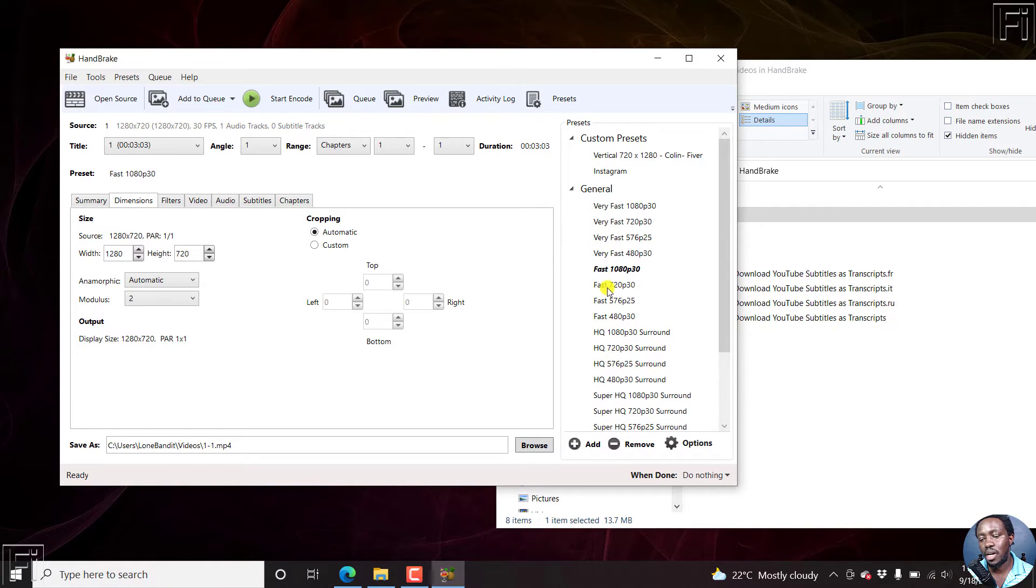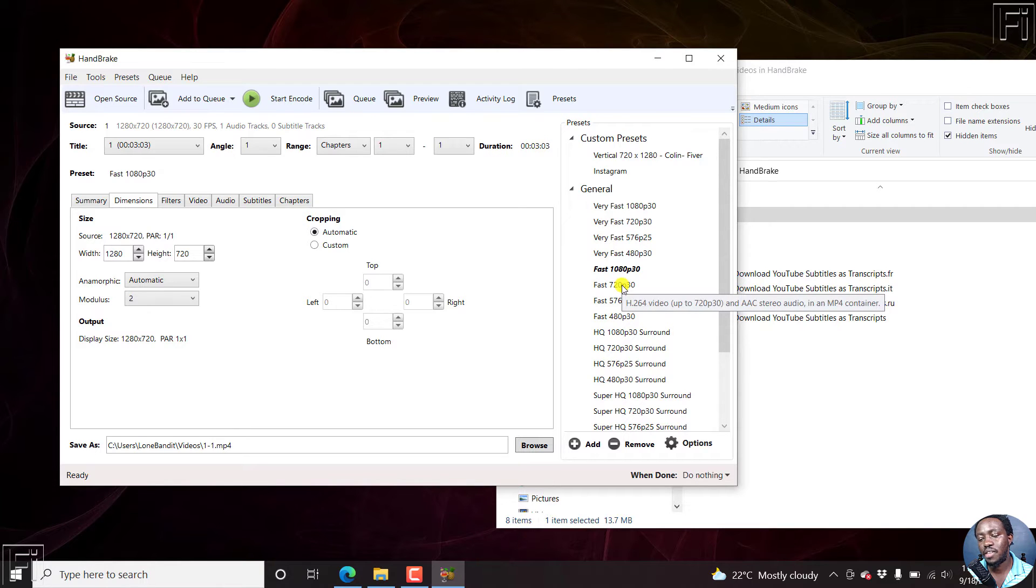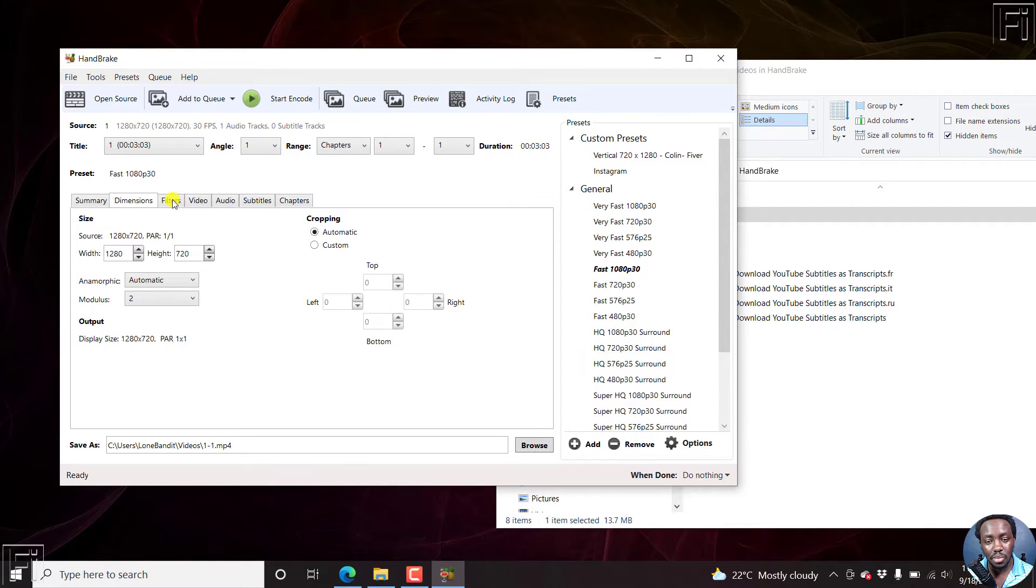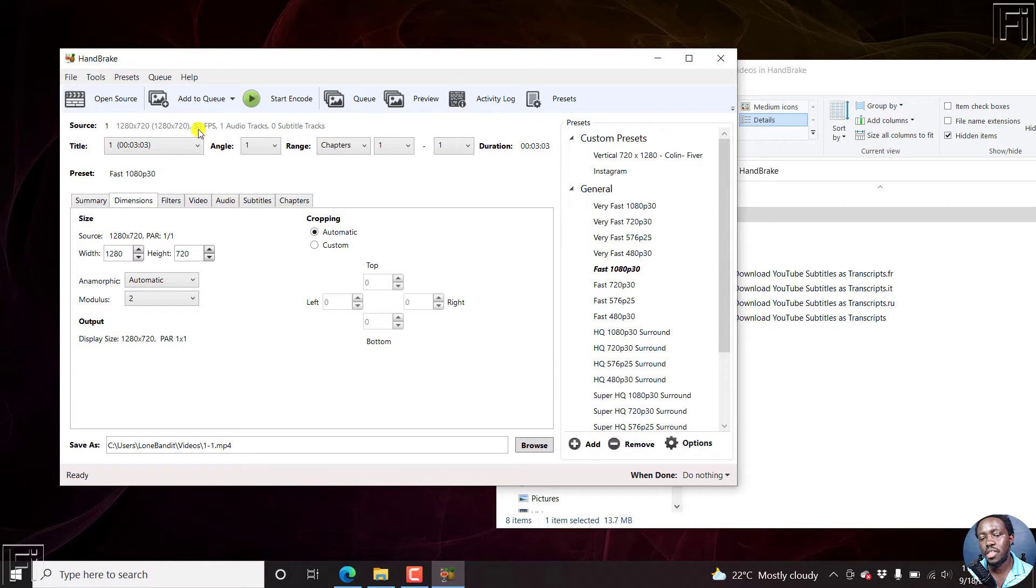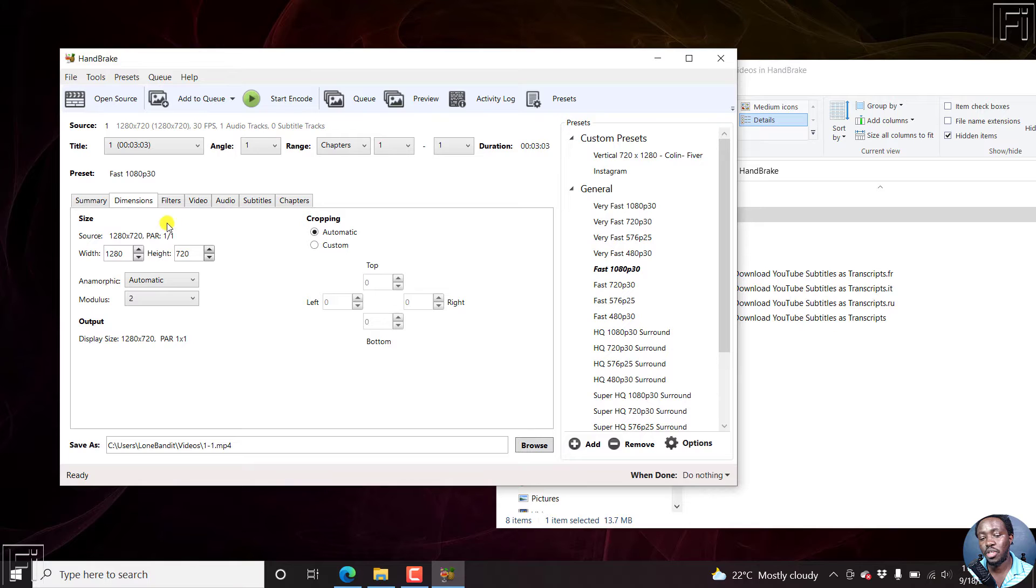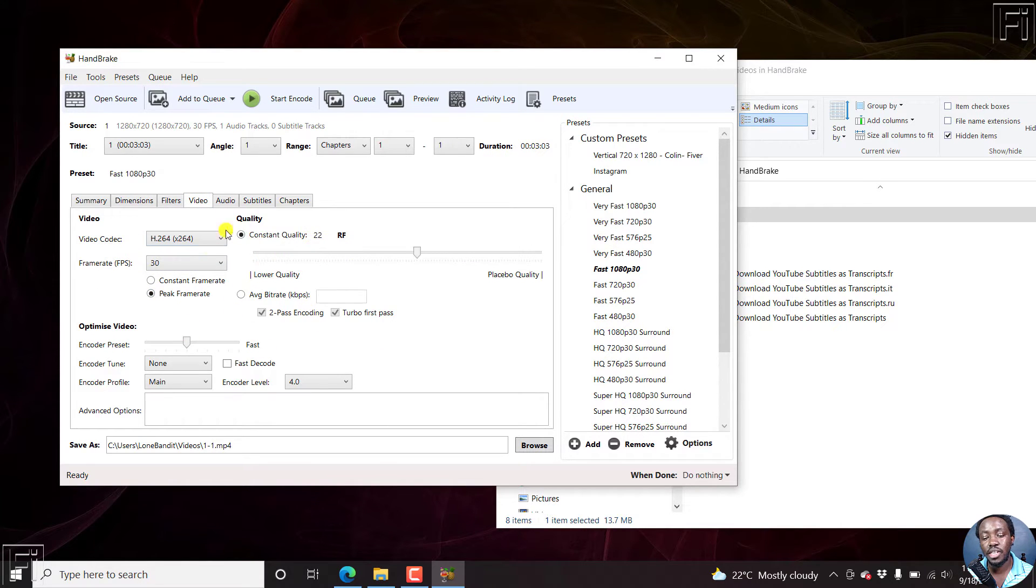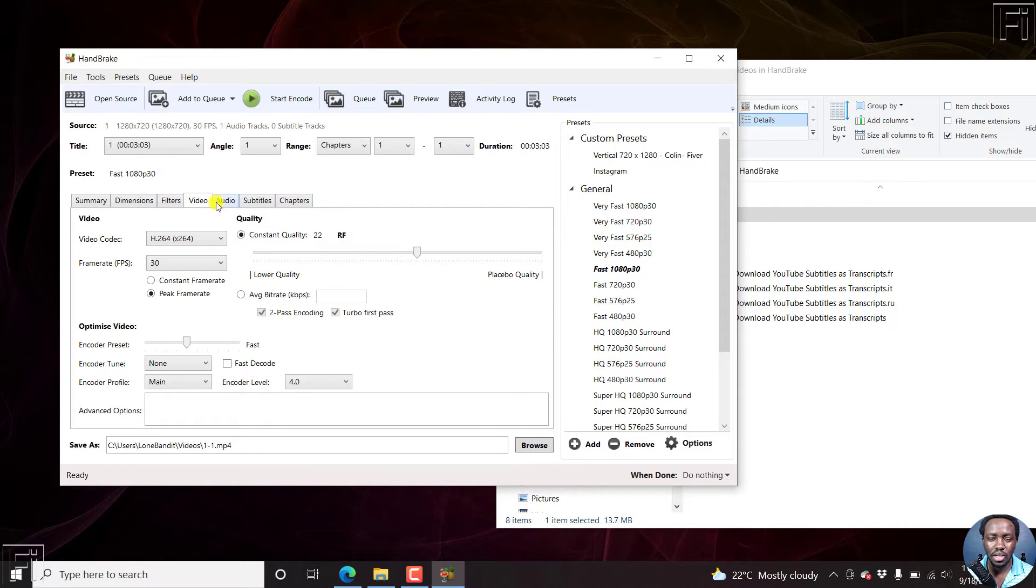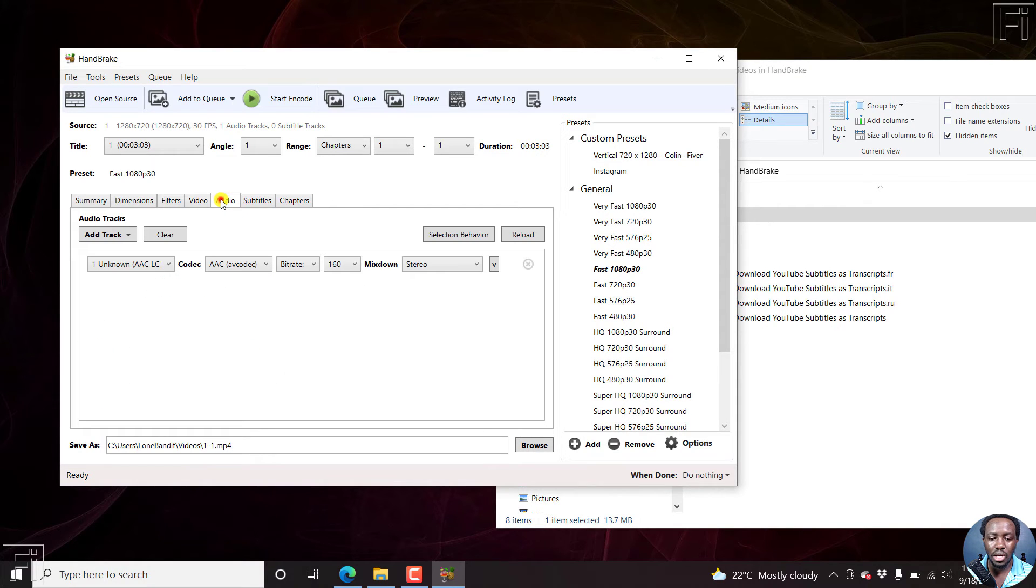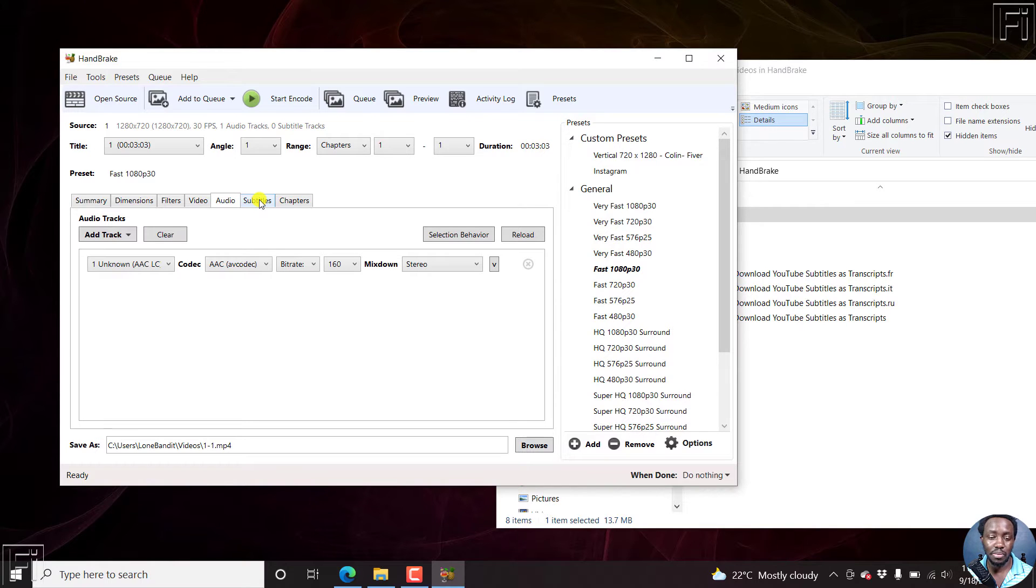I believe this video is in 30 frames per second. If that was not the case, then you might need to actually change all the settings for each video based on what you want. The only thing I need to add here is just the subtitle.